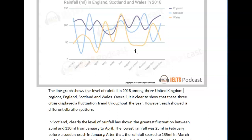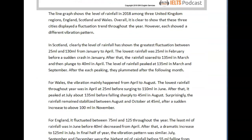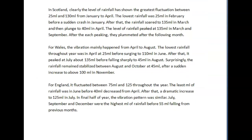I can say England had the highest rainfall because England did not have any of the lows that Wales or Scotland had, so if you averaged it, it would be higher. So that would have been a good overview. Let's keep going. In Scotland, clearly the level of rainfall showed the greatest fluctuation between 25 and 130 from January to April. I wouldn't use 'has shown' because it's 2018, so it's clearly in the past — it should just be 'showed.'